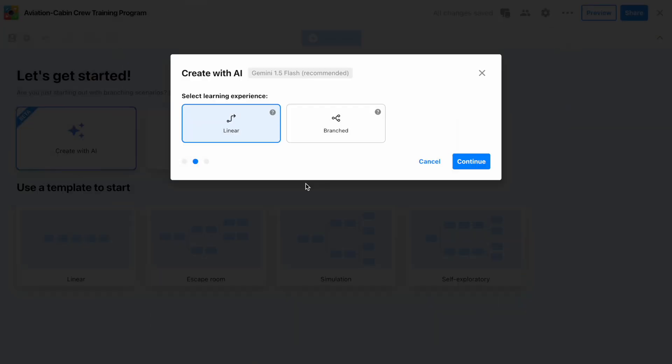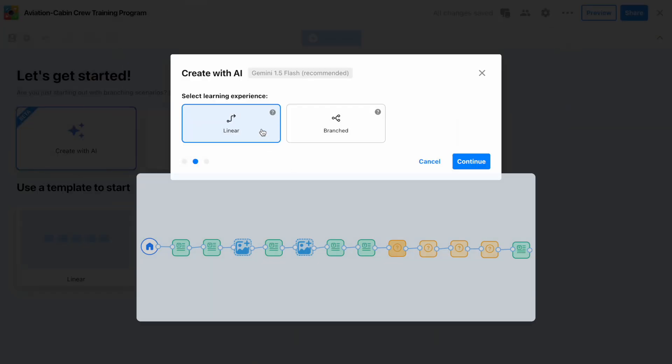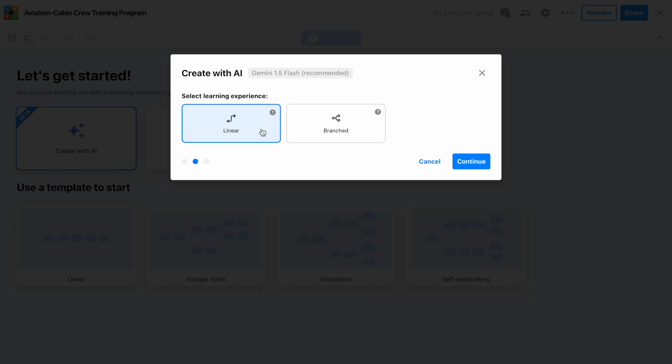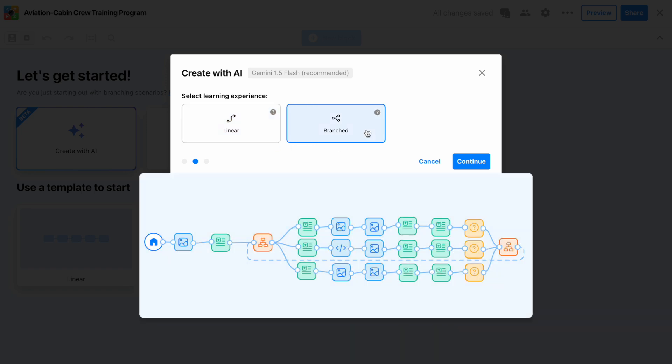Step 3. Pick your training structure. Linear for a chronological training experience or branched for learners to explore different outcomes and scenarios.